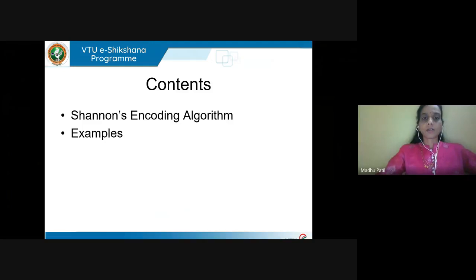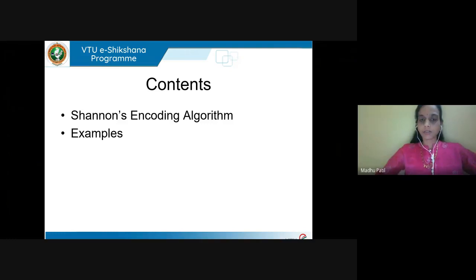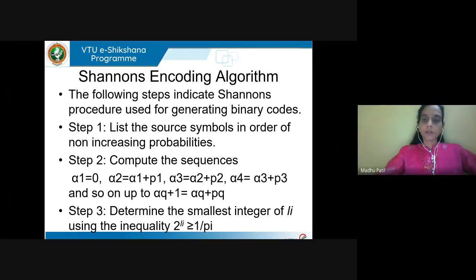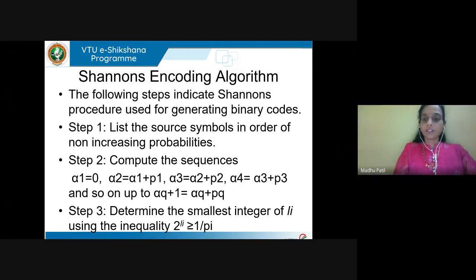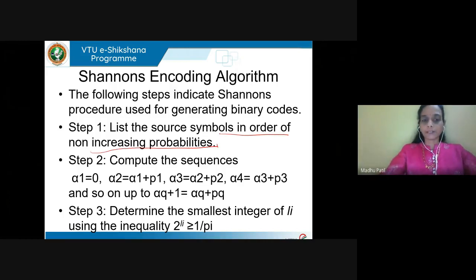In this session we'll see source coding algorithms. The first one is Shannon's encoding algorithm. With the examples, let us see what are the steps to perform source encoding using Shannon's encoding algorithm. The first procedure is to arrange the symbols given to you in non-increasing probabilities — that means arranging in decreasing probabilities.